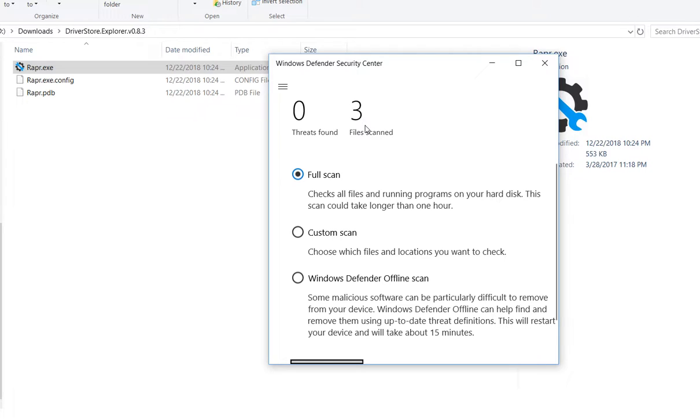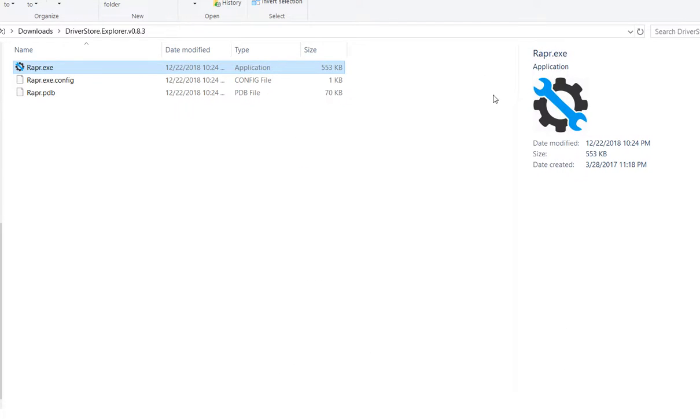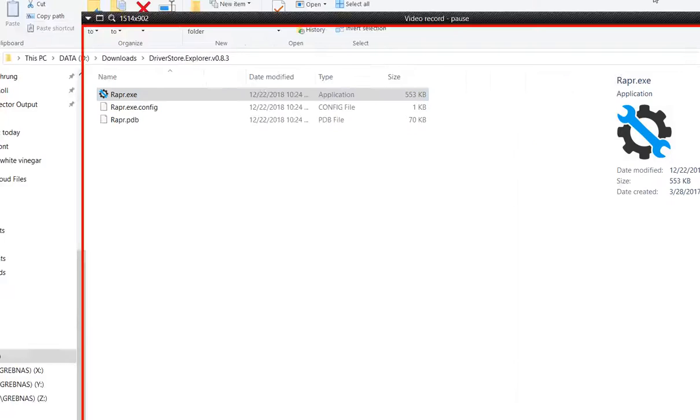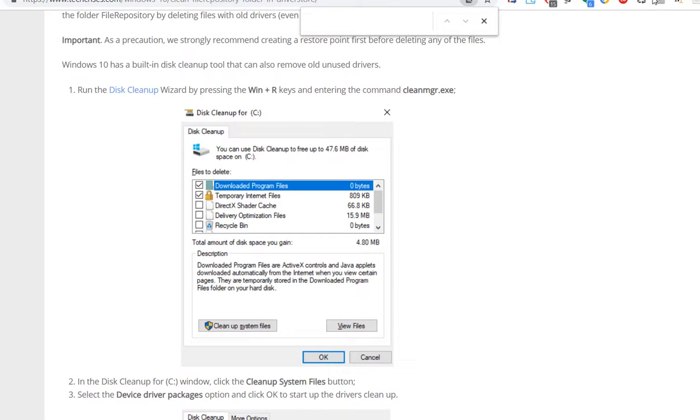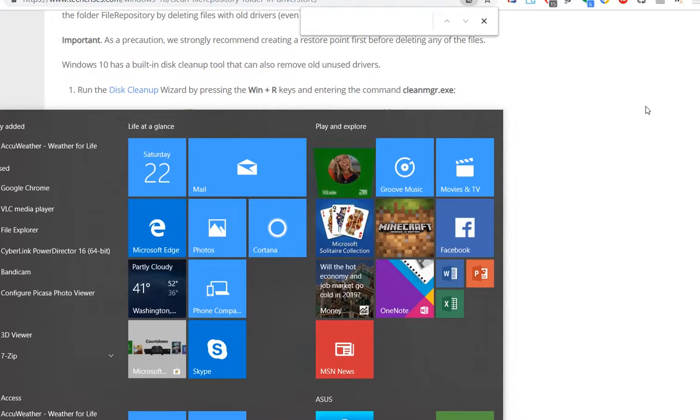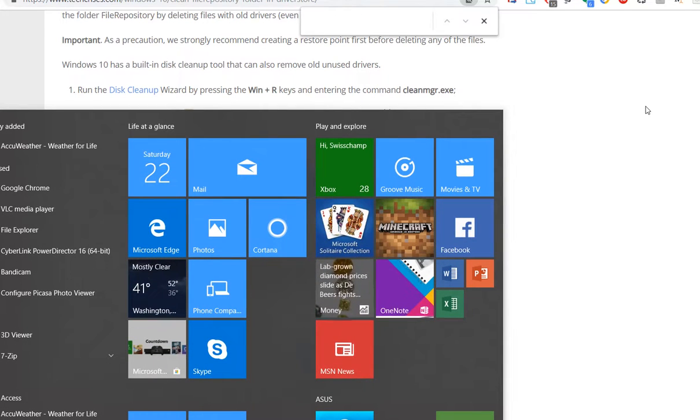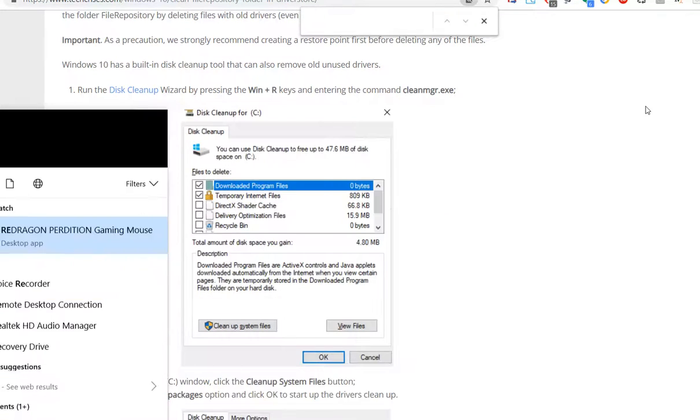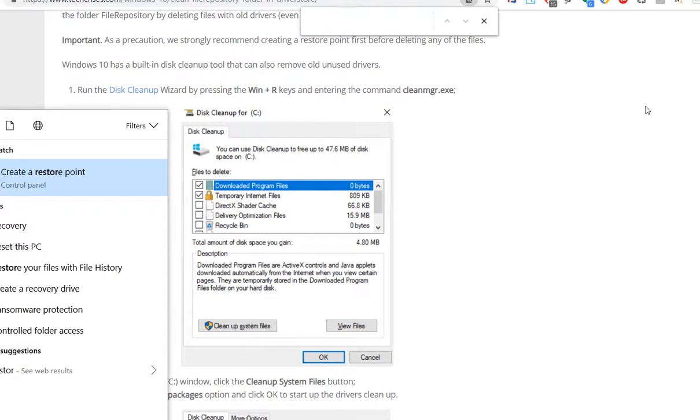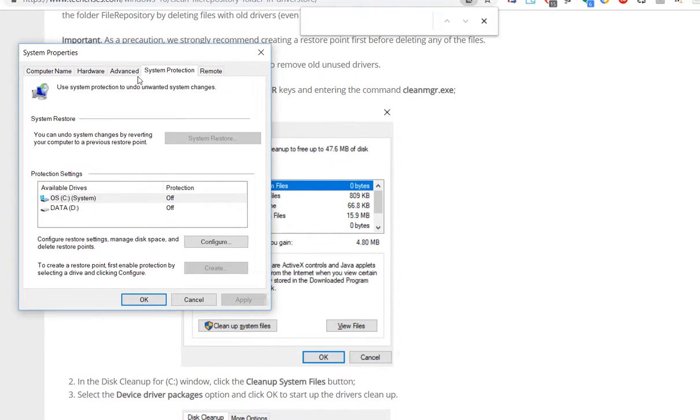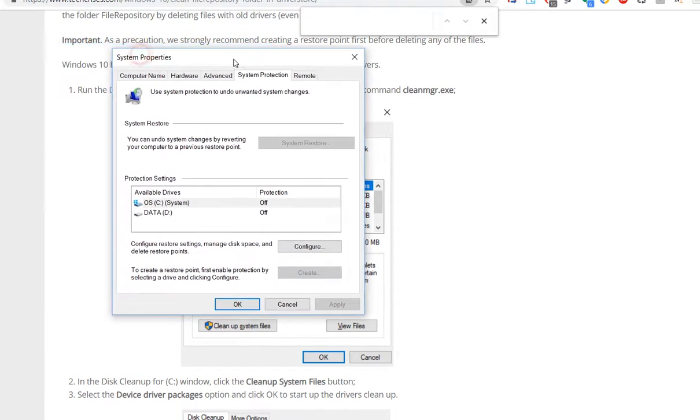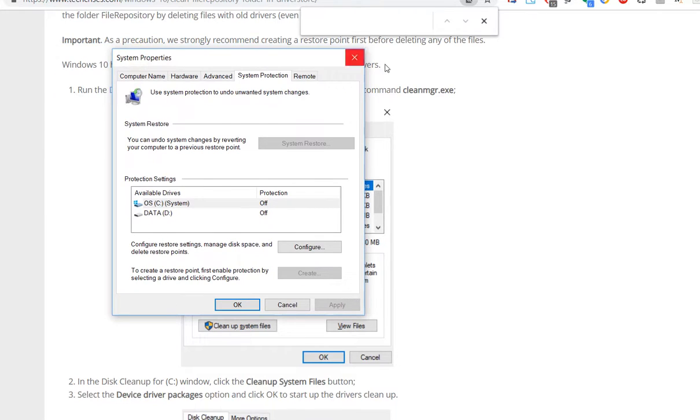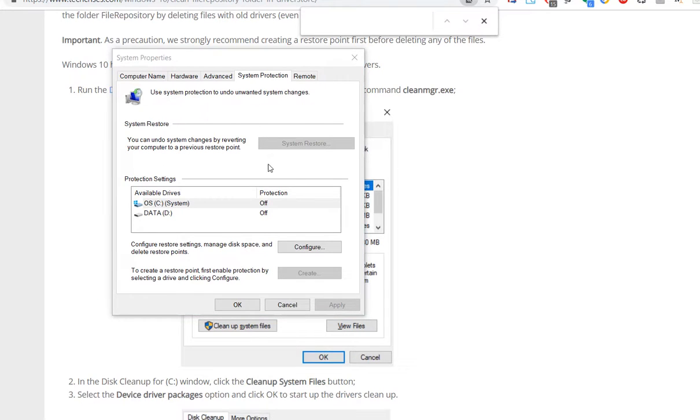Before we do that we set a restore point. We press Windows key and type restore point, it says Control Panel restore point. I've never done this. It looks like I've never been turning on something like that. System protection is disabled.